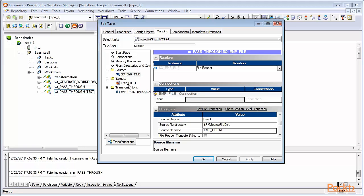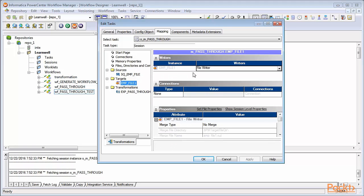Similarly, click on the target. You can see under the writers, it is clearly mentioned file writer because our target is a file. As the source, Connections option is disabled because our target is, again, a file.